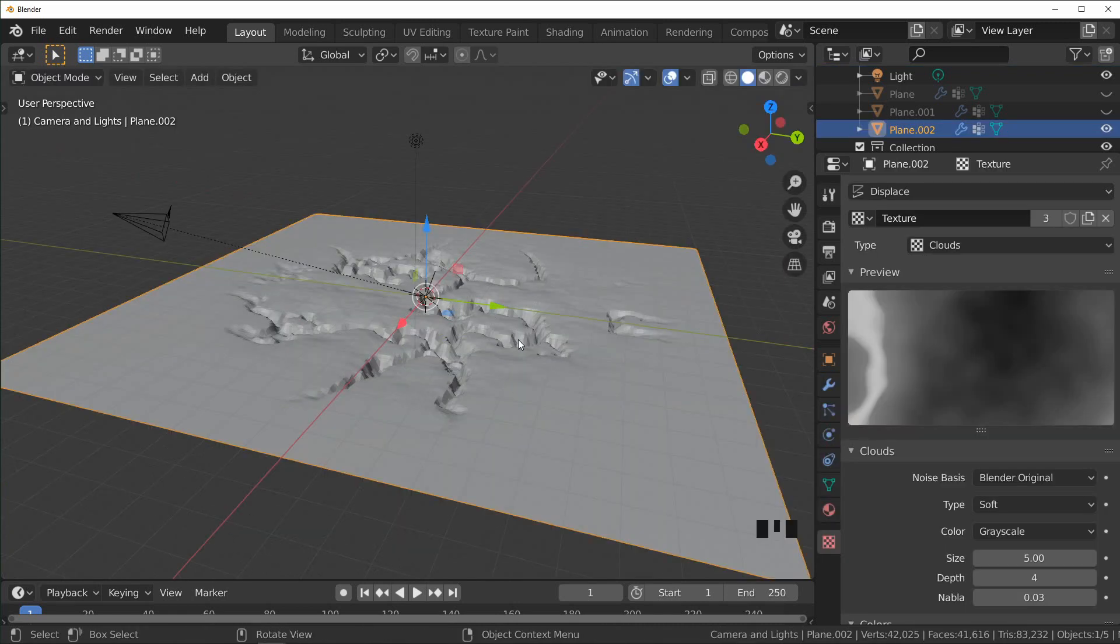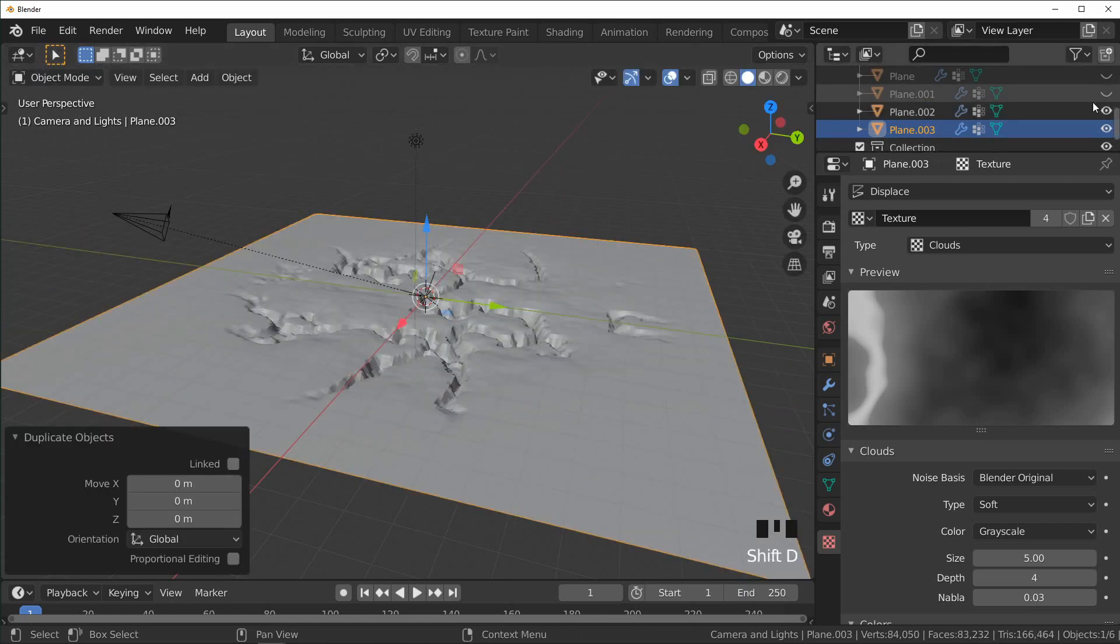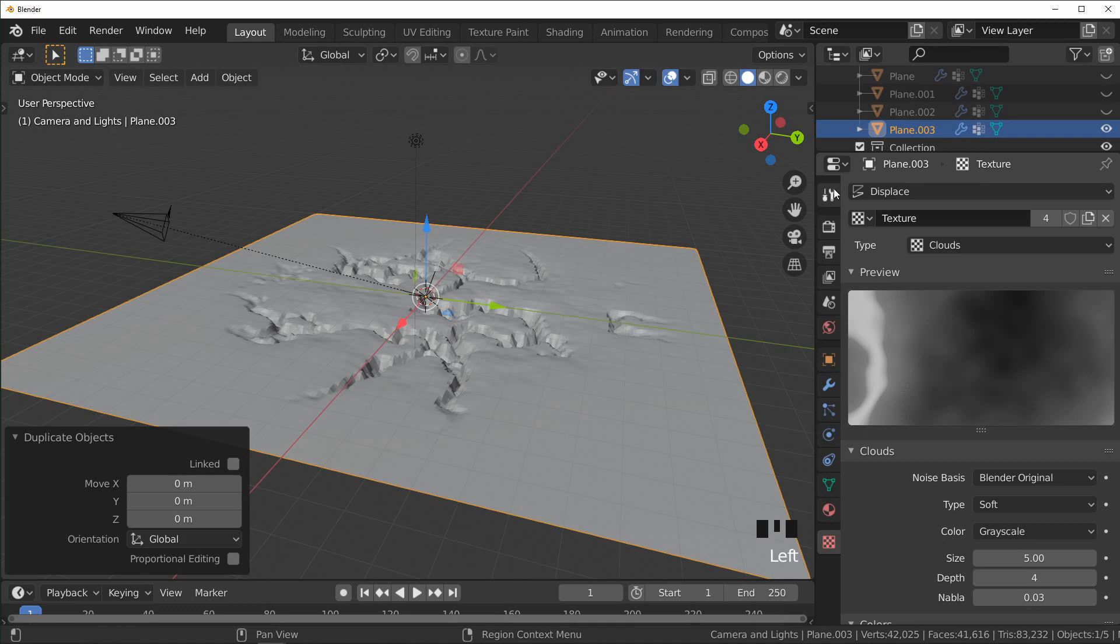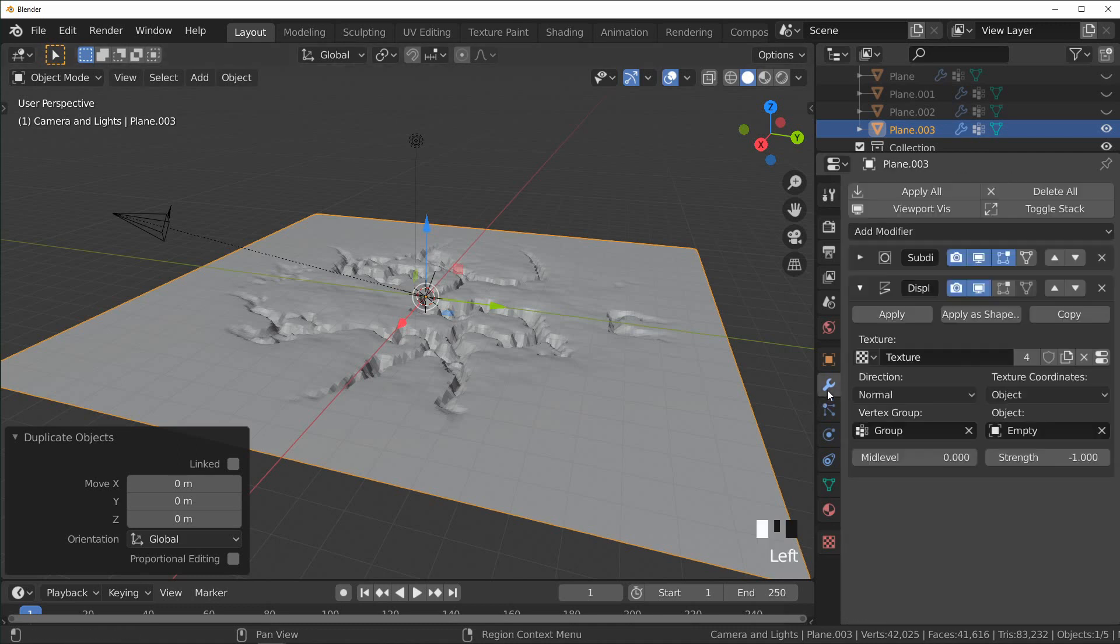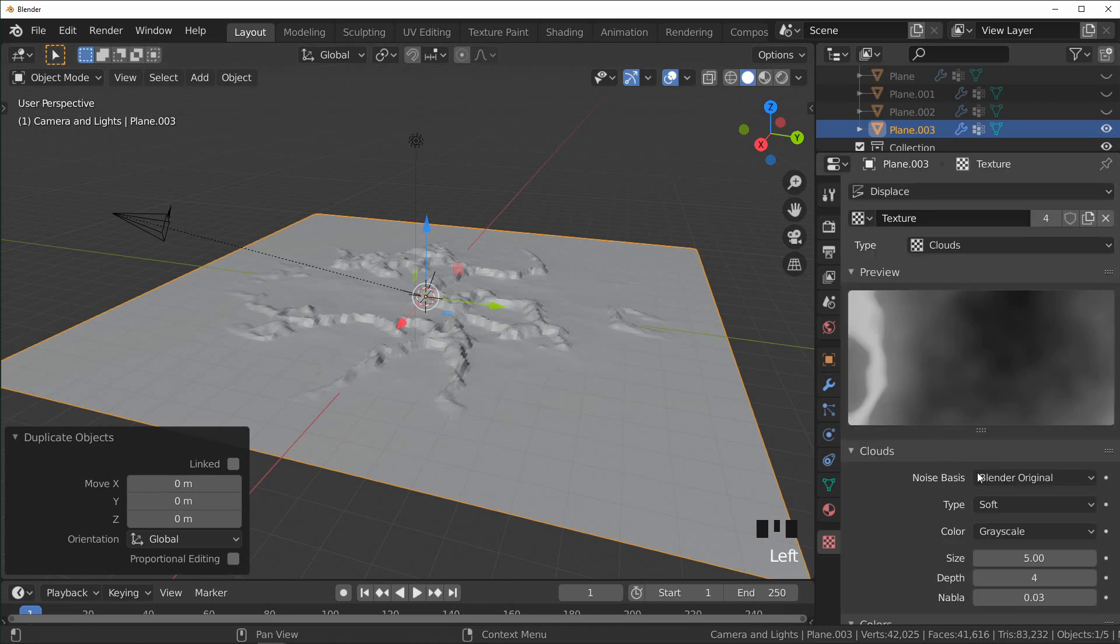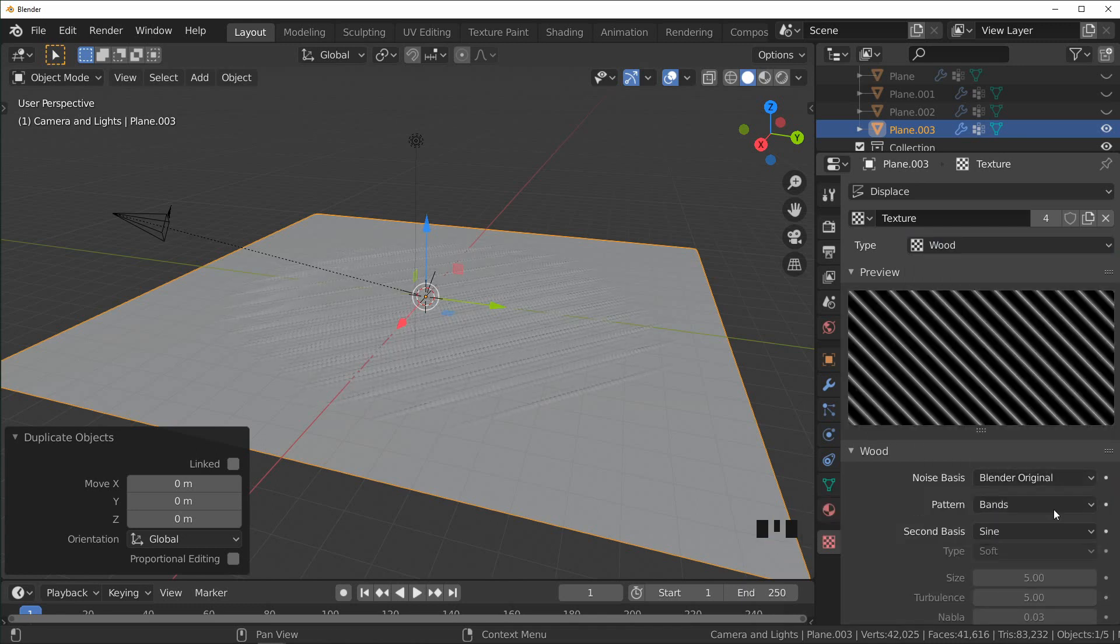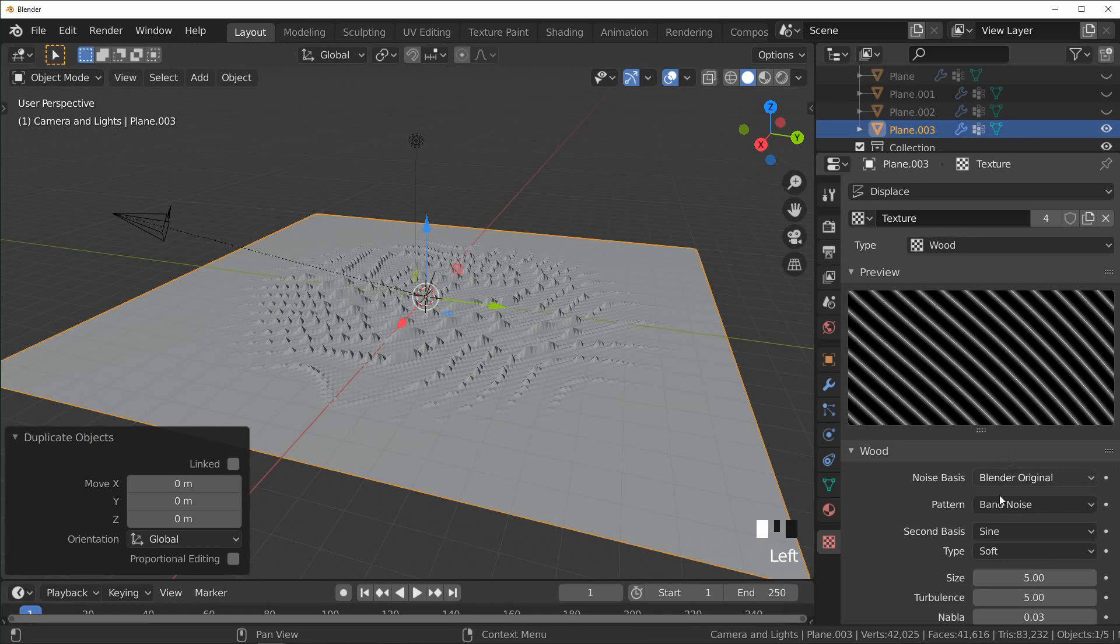Okay, and so the last one we're going to do is desert dunes. So I'm just going to duplicate this once again and hide that other one, so we have a new object. I'm going to come in here and change this to 0.5, and I'm going to come back into the texture options over here and set this to Wood and set this to Band Noise.